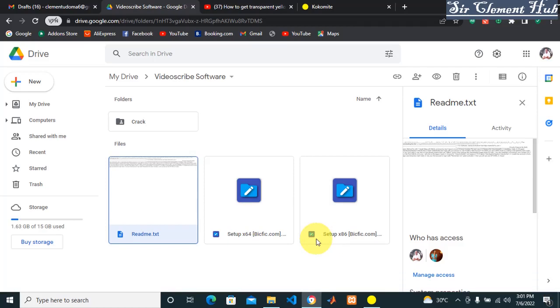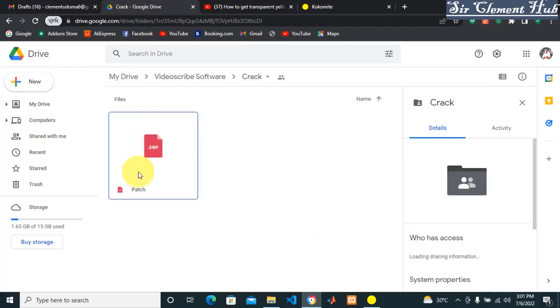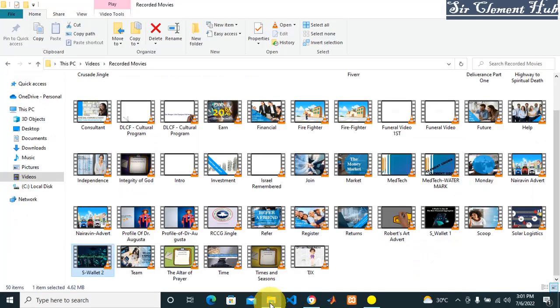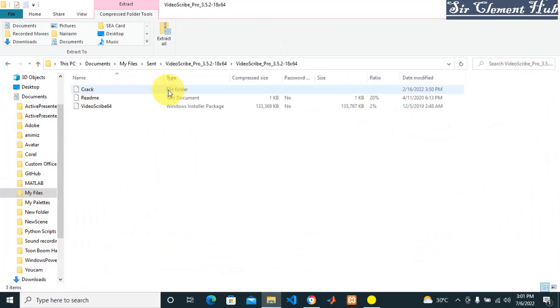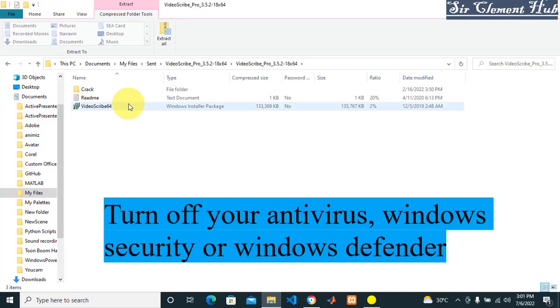Once you're done downloading, click on the crack folder as you can see here and download the patch. Then you move to where it is located. I already have it on my system. Once you click on your setup, make sure before you click on it that you turn off your antivirus. Also go to your Windows Security or Defender - make sure it is off.